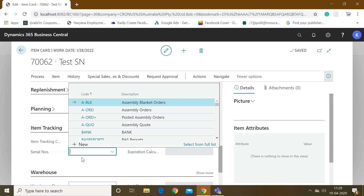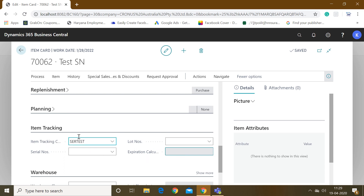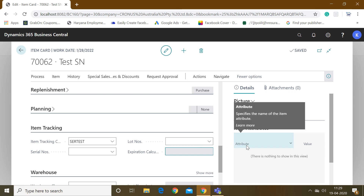In case you want to follow a particular number series for your serial numbers, just mention the number series in this field, otherwise it is not required at all. The same goes with the Lot Number field — no need to mention any lot number because we are following serial number wise item tracking. So our item master is also done.